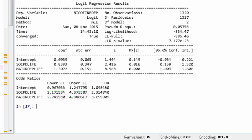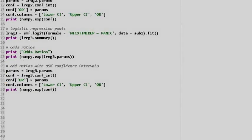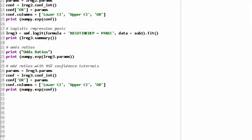As with multiple regression, when using logistic regression we can continue to add variables to our model in order to evaluate multiple predictors of our binary categorical response variable — presence or absence of nicotine-dependent symptoms. Another example of confounding occurs when a logistic regression model is run to test the association between panic disorder as the explanatory variable and nicotine dependence as the response variable.